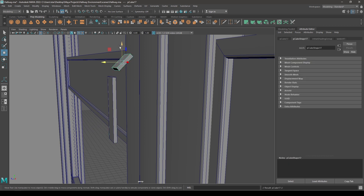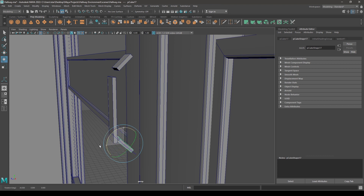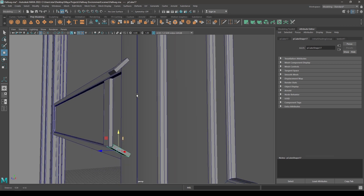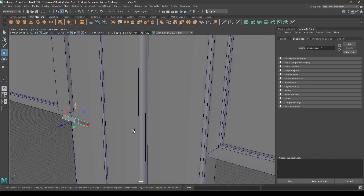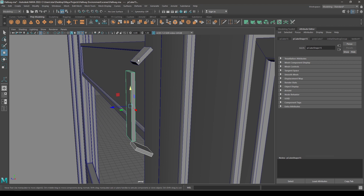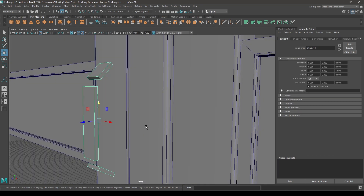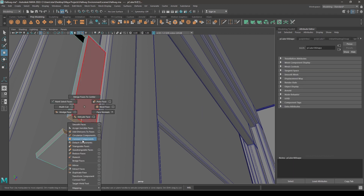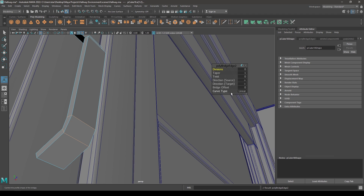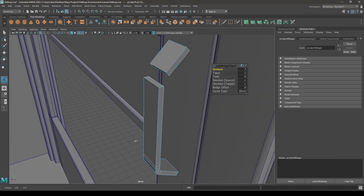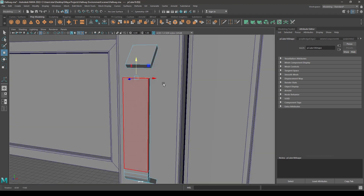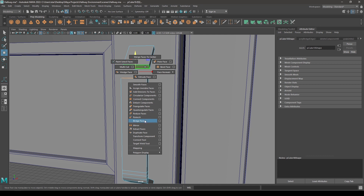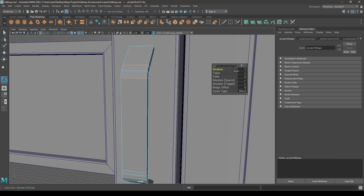Create a duplicate of this one, bring that one down here and rotate it again. Now select these three and combine. Go to face mode, select these two faces and bridge. Change the curve type to blend and increase divisions — let's keep them three. Repeat the same process for these two faces: bridge, curve type to blend, and increase divisions.